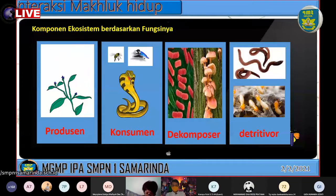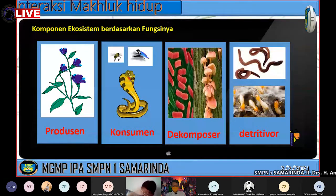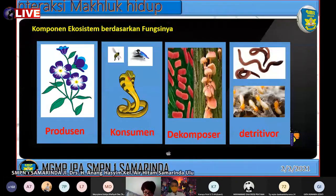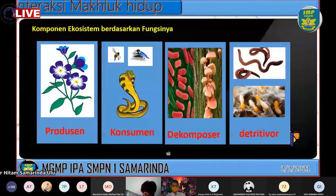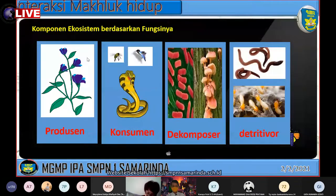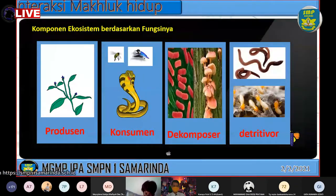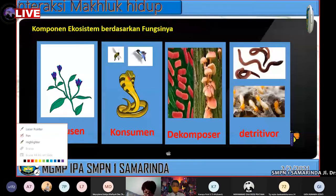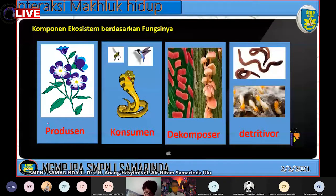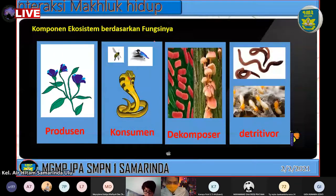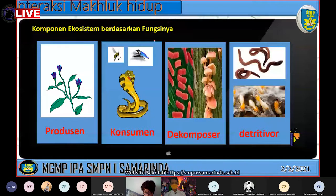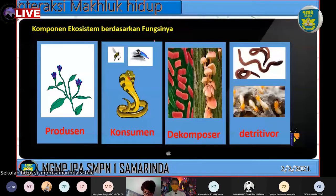Sebelum kita masuk materi, Bapak ingatkan kembali untuk yang belum mengerjakan tugas. Jangan seperti semester lalu, sudah di ujung-ujung baru protes nilai kosong atau nilai segini. Biasanya penyesalan datangnya di akhir. Untuk yang ingin memperbaiki nilainya masih bisa, saya masih buka. Nanti kalau saya sudah recap, formnya saya tutup dan yang sudah mengumpul tidak akan saya periksa lagi.